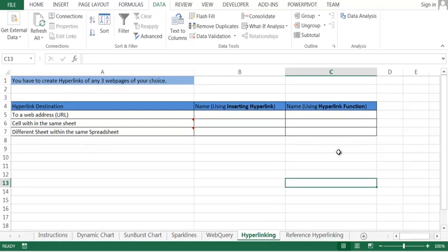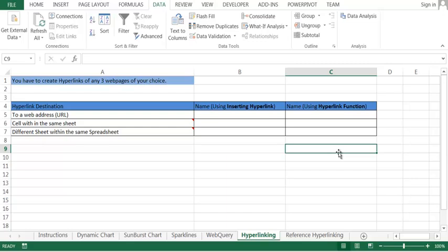Now in this video, I will talk about how to hyperlink. Let's say you can hyperlink a web address, you can hyperlink a cell within the same sheet, or you can hyperlink another sheet in the workbook.